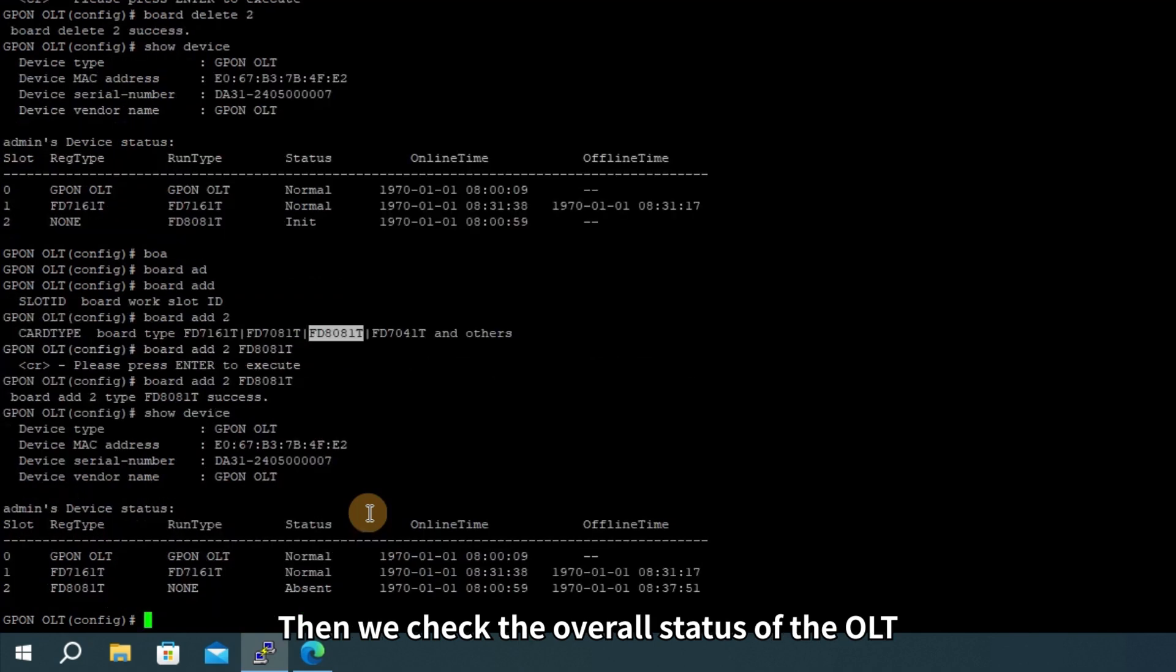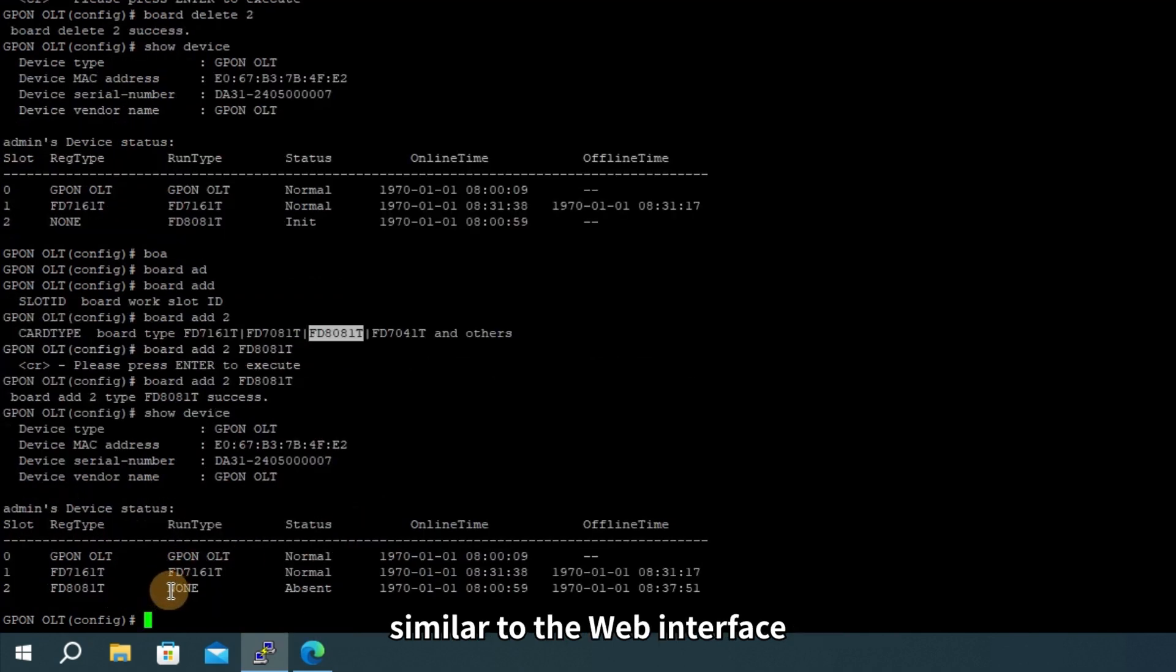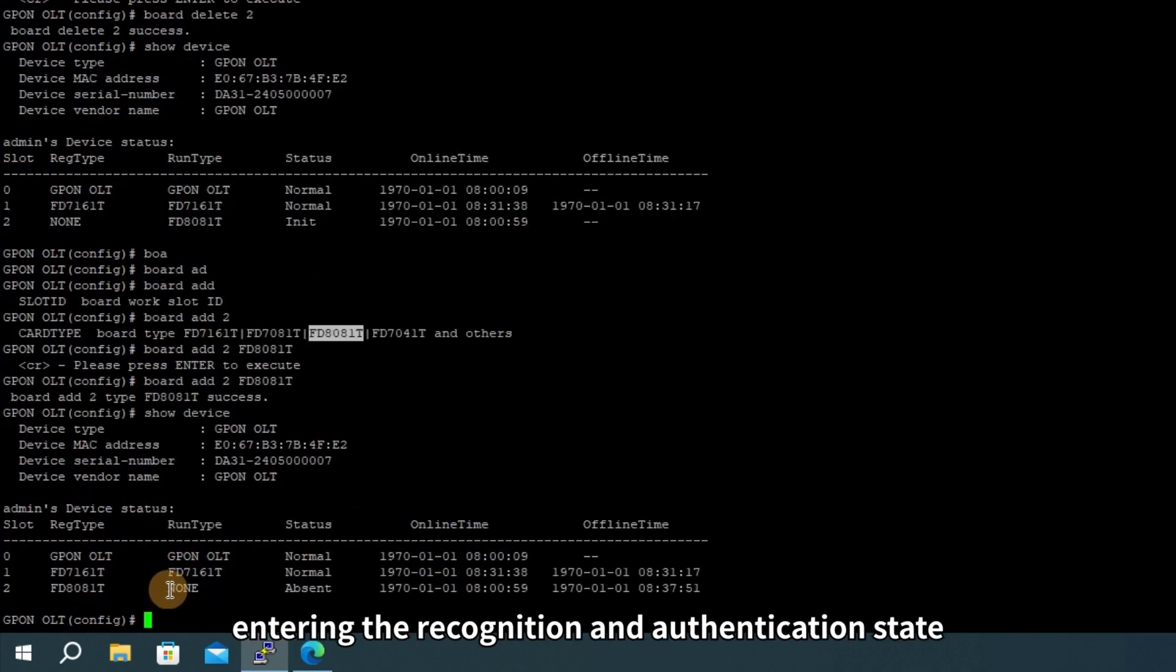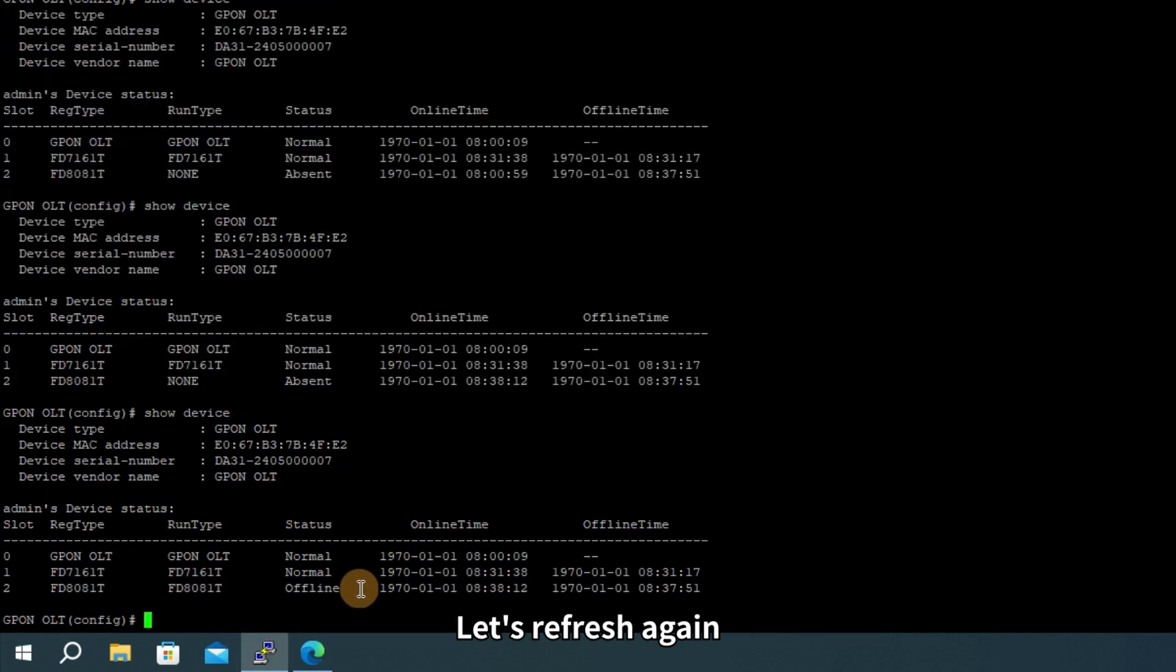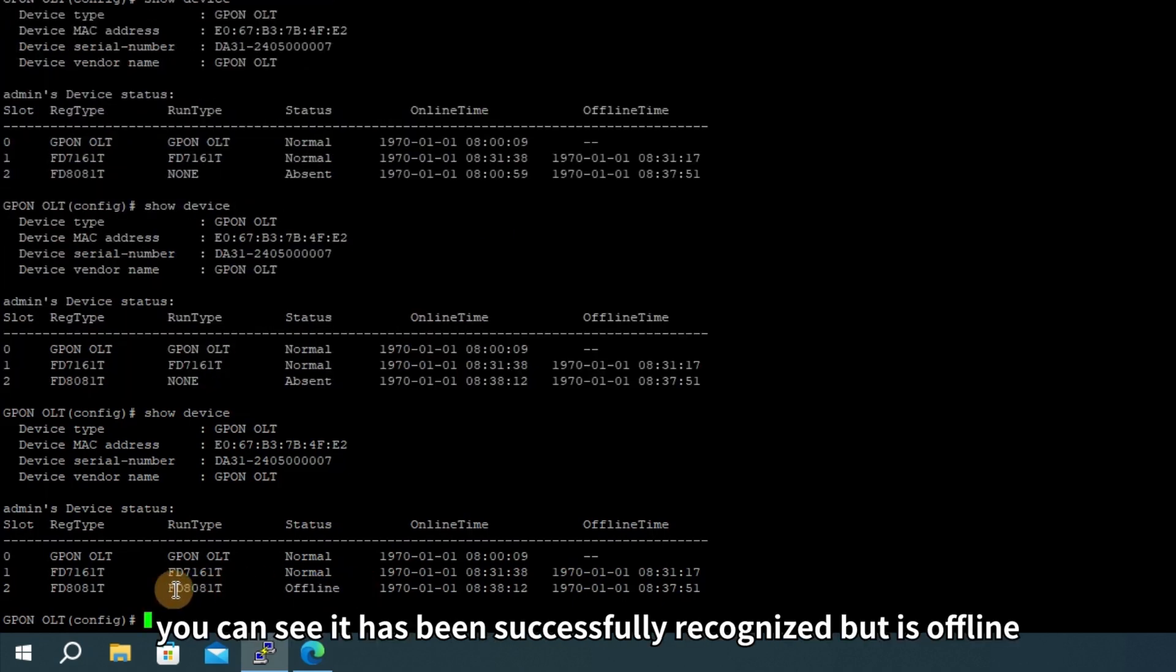Then we check the overall status of the OLT, similar to the web interface, entering the recognition and authentication state. Let's refresh again. You can see it has been successfully recognized but is offline.